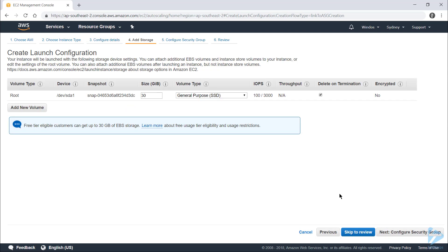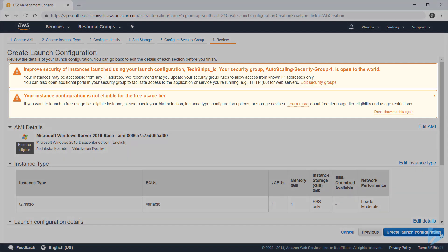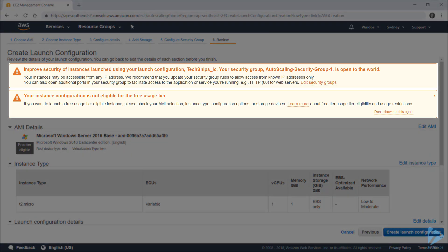The default size of 30 gigs isn't going to be big enough for my hard drive, so I'll increase that out to 50. Then configure a security group — the defaults here are fine, which allows RDP access to my instances. On the next page you'll note some warnings from AWS. The first one is that my security group allowing RDP access means it's open to the entire world. I'm alright with that, so I'll continue on.